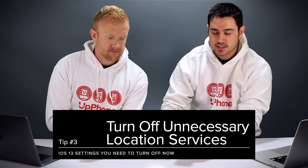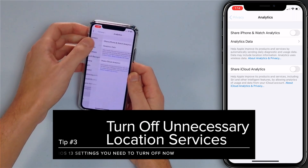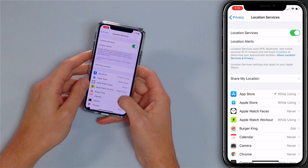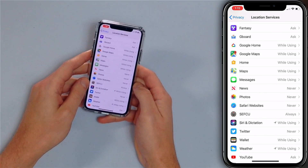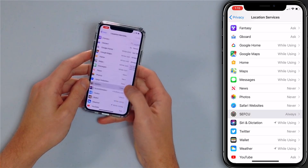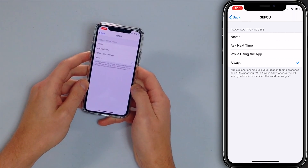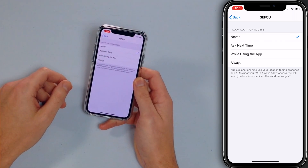Next, we're going to turn off any unnecessary location services. Tap back to Privacy and head up to Location Services. Location Services is the GPS of your iPhone and we don't recommend turning it off entirely. Instead, look through the list of apps and pay attention to any that say 'Always,' which means that app always has access to your location. For example, a credit union app doesn't really need your location at all — just tap 'Never.' If your iPhone is having battery problems or getting hot, sometimes it could be just one app not set up correctly causing big problems.